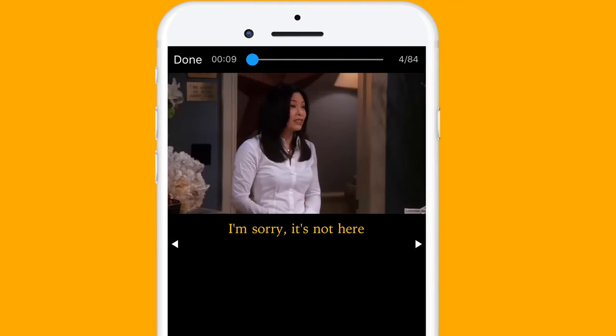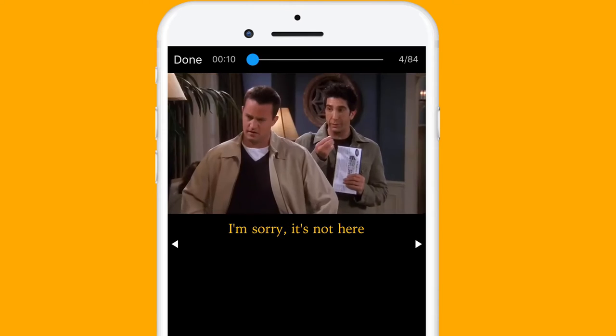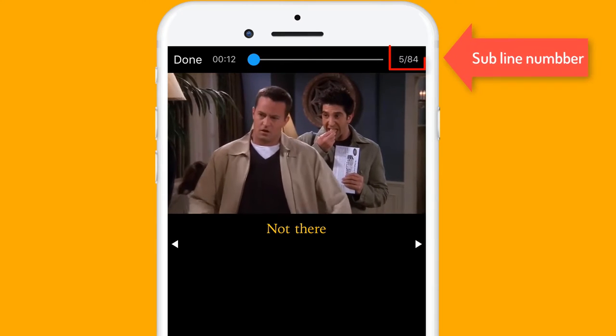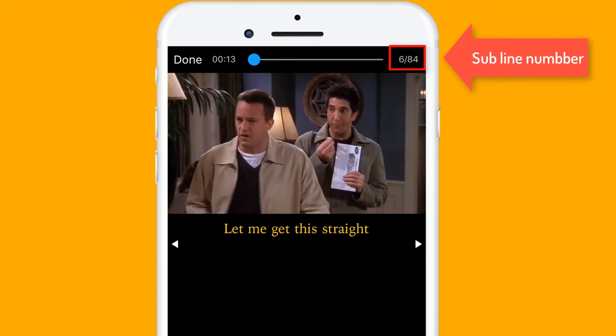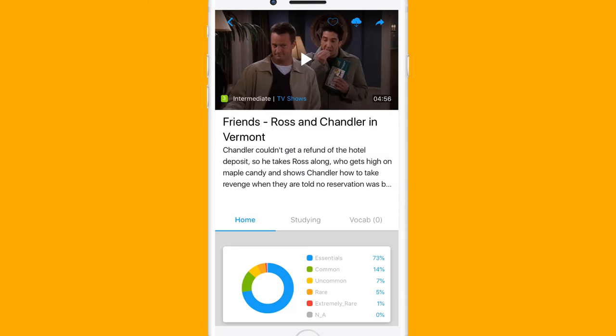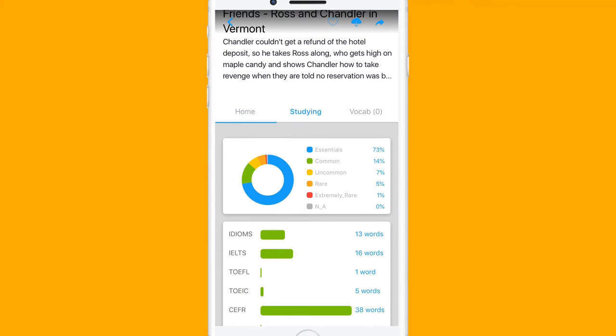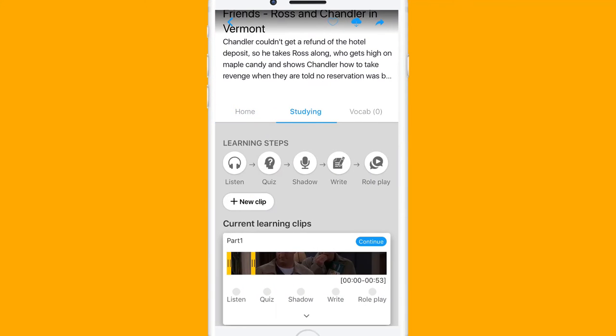If the video is longer than 3 minutes, try to remember the sub-line number. Back to the video information, tap studying, tap new clip.